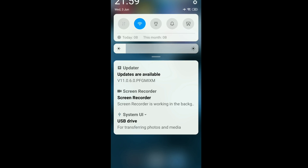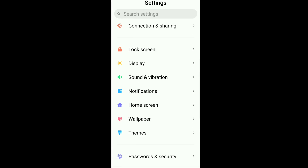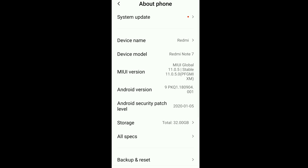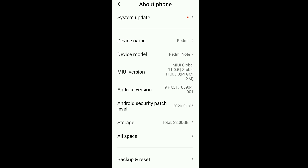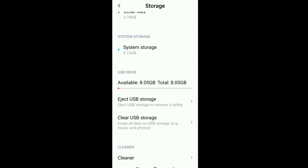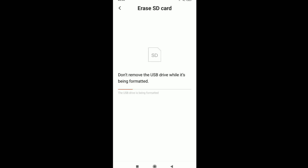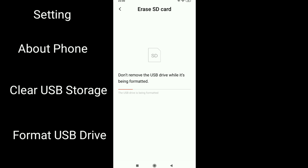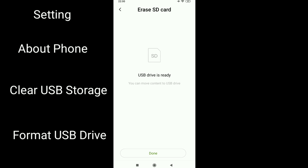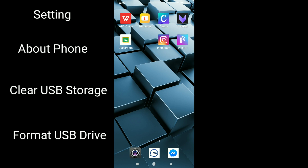Now the OTG is connected. I will format it. Go to Settings, About Phone, Storage, and clear USB storage, then format USB drive. When the formatting is done, open the Play Store.